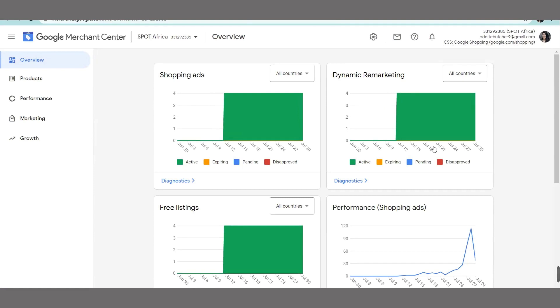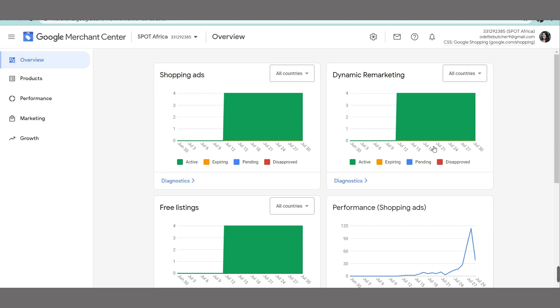We would use Google Merchant Center for the setting up of your products that you want to have pulled through into your Google Ads account so that you can then create your Google Shopping Ads. For this particular customer, they only have four safety devices that they sell either to corporates or directly to individuals, so it was a nice easy quick setup.